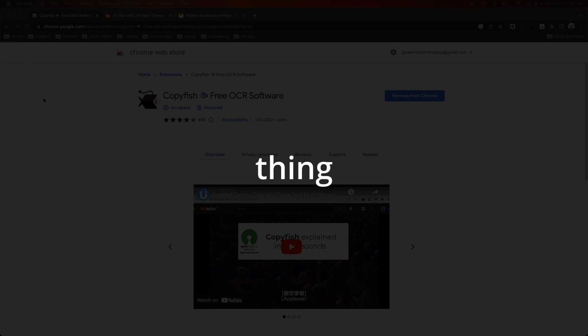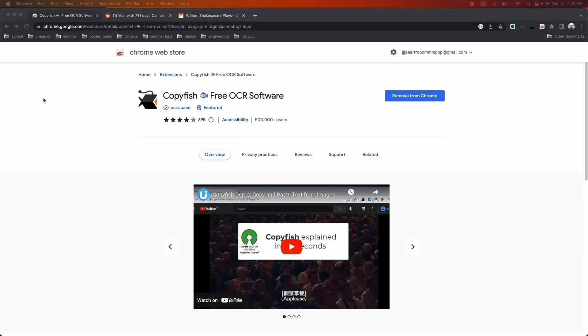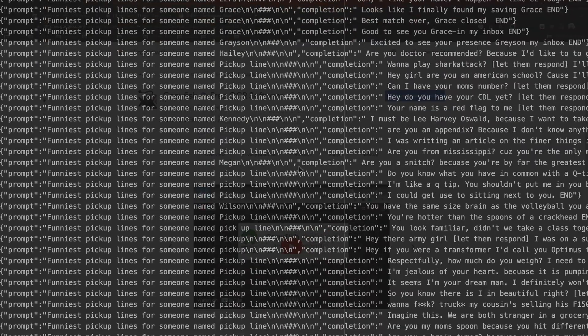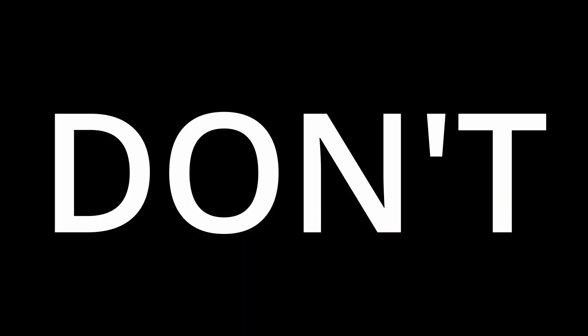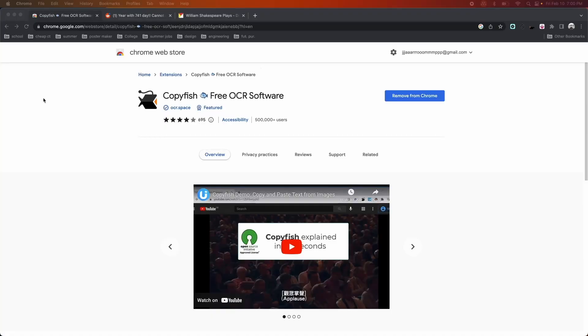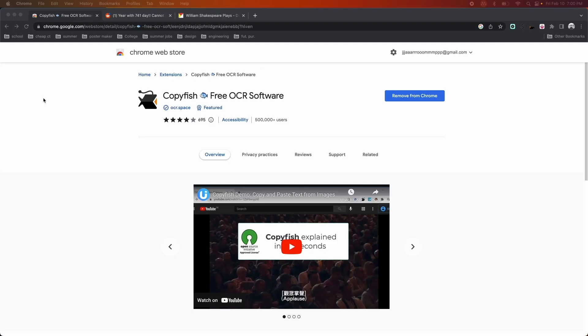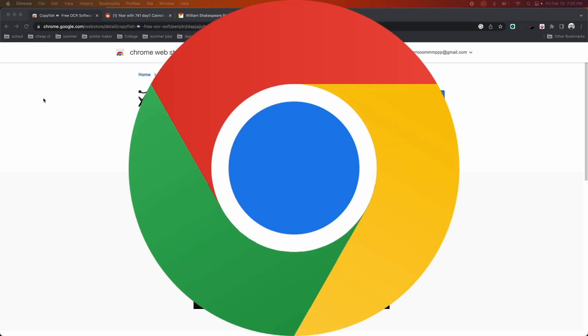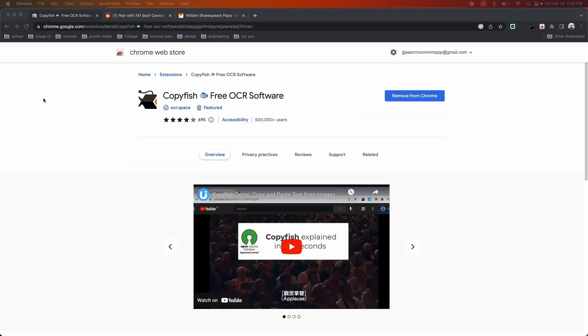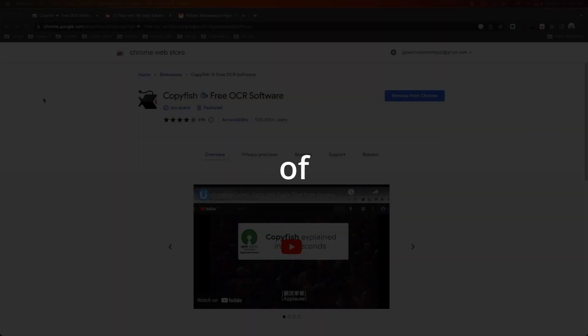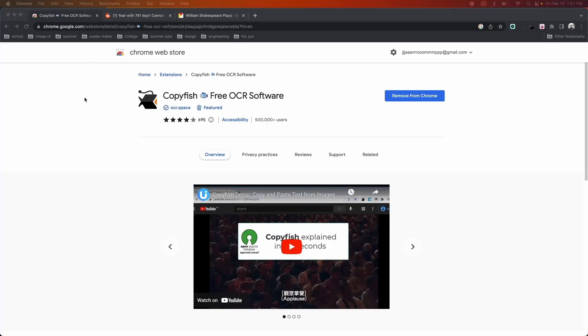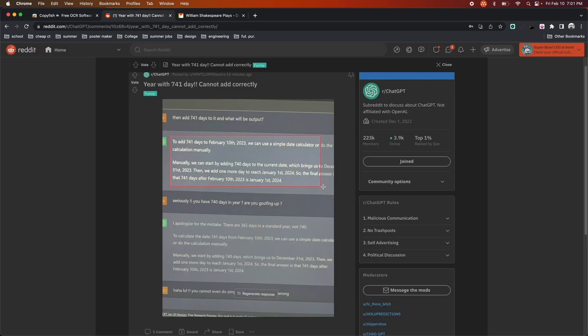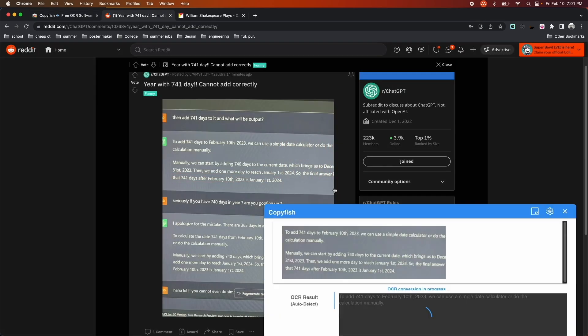The first thing you might want to consider is creating your own data set. If you must, I would definitely say use Copyfish. Copyfish is a great extension on Chrome that is very easy to use to take any text out of any image. So if you're using something along the lines of this image, then I'd say you're completely fine.